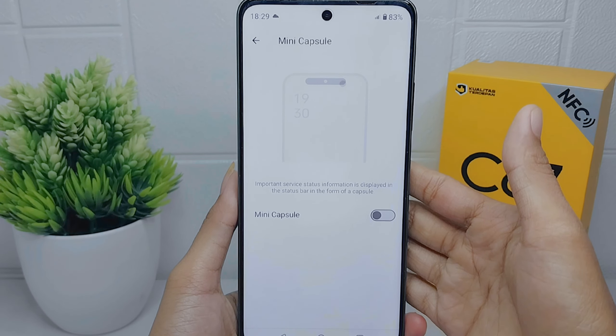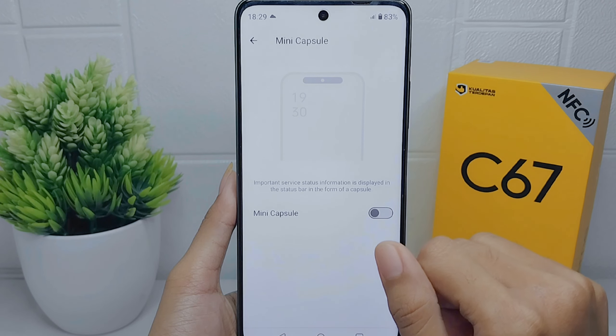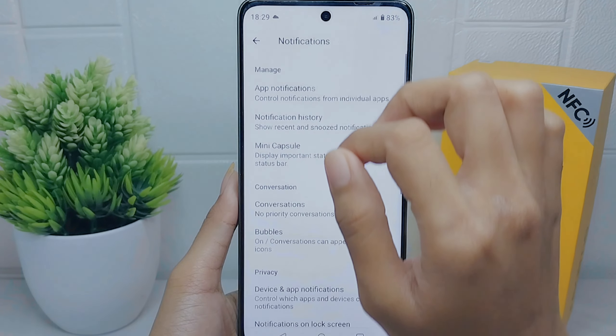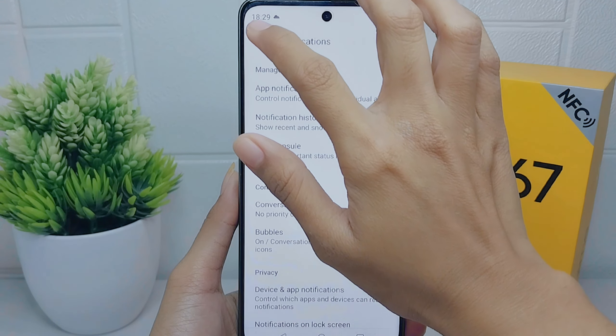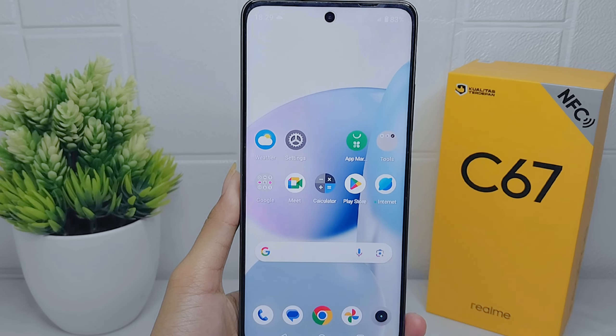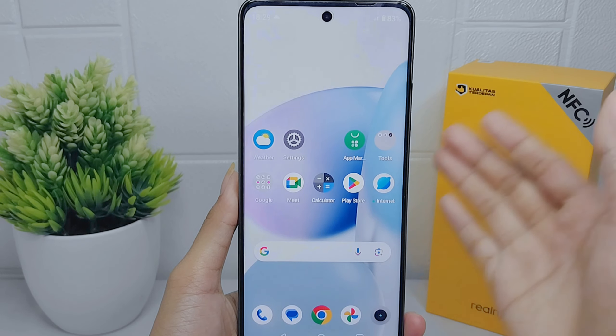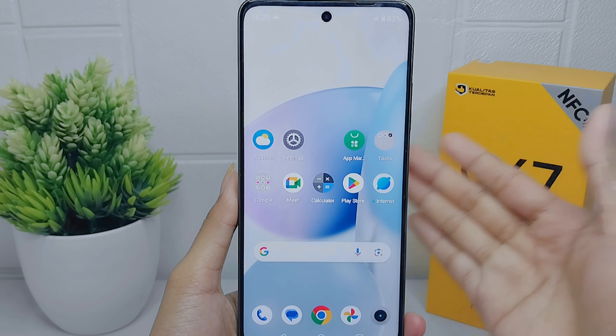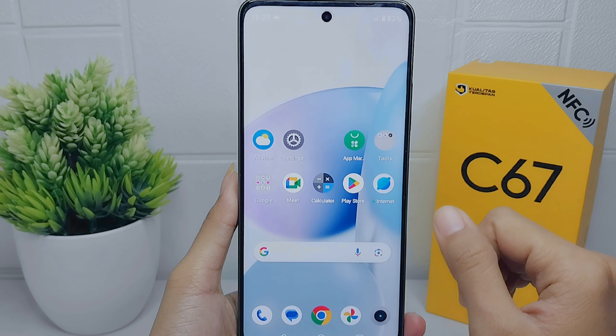Here are the steps. First, long press on any empty area of your home screen. Then select Home Settings, choose Notification Dots, and scroll up until you find the Mini Capsule option.